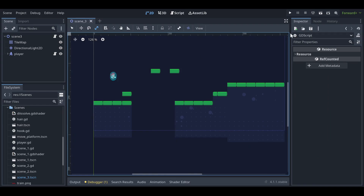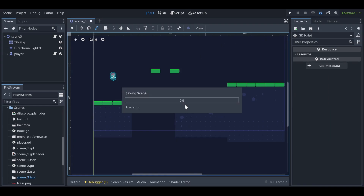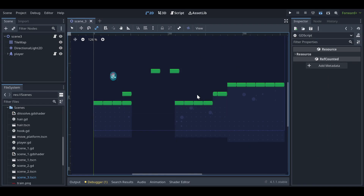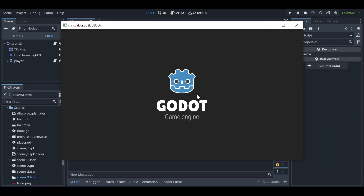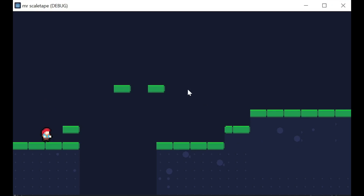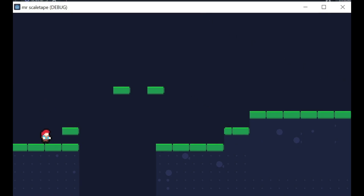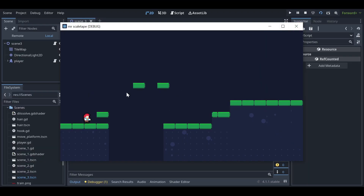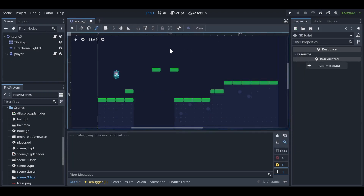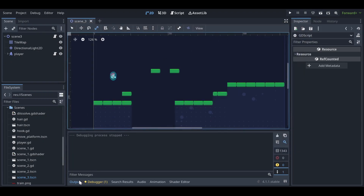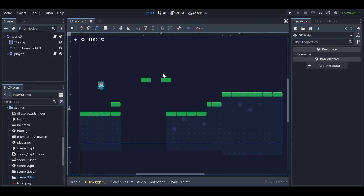Hello friends, welcome back to my YouTube channel. Today I'm going to tell you how to make a portal in Godot 4+. First of all, you can see I have a basic character controller of a platformer game, and we need to create a portal for this game.